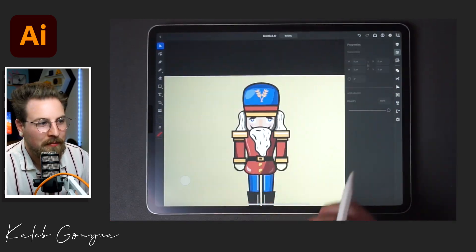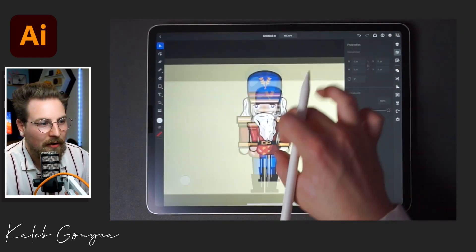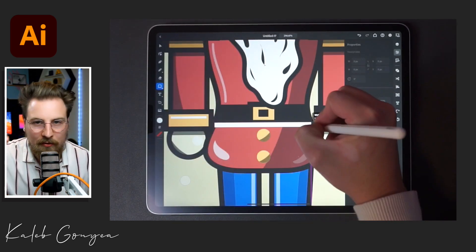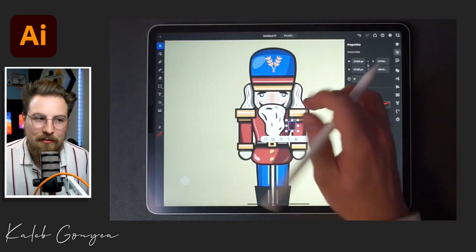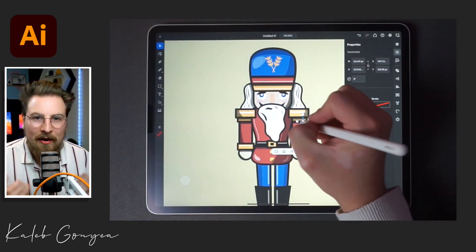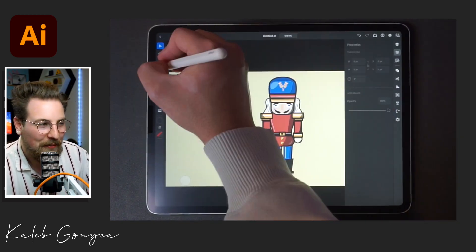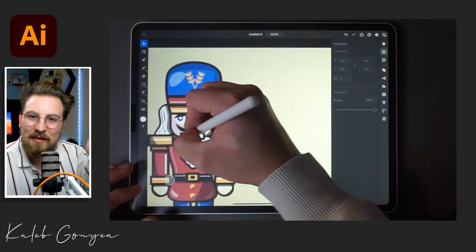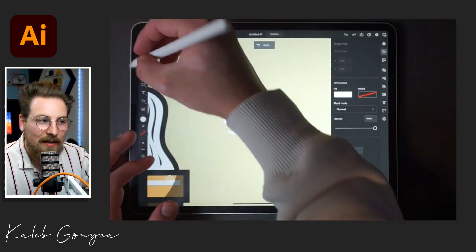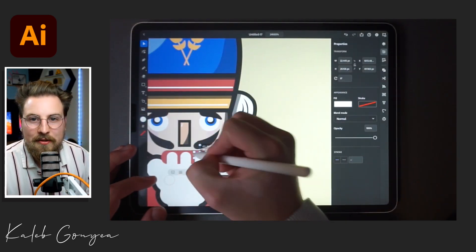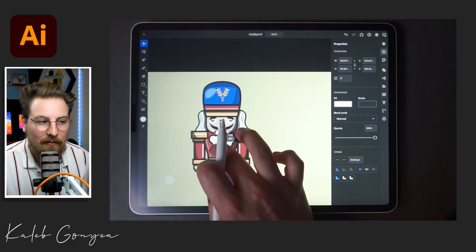Here you can see me do the hair and the beard — the little accents on them are all done with the pencil tool. I keep talking about the pencil tool, but it's just a really great feature that the iPad has as opposed to the desktop version.